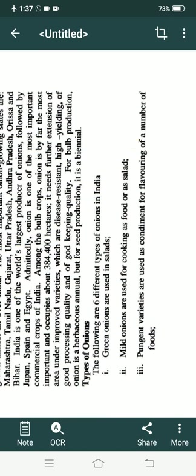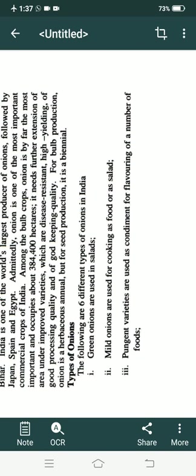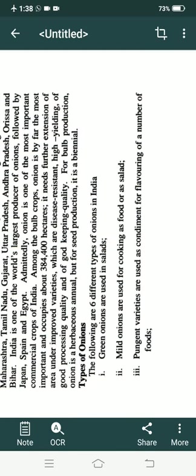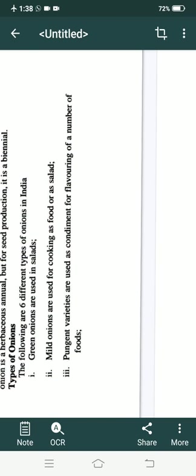The initial stage is a bulb, so it is also known as a bulb crop. It occupies 384,400 hectares of land in the country for cultivation and needs further extension. Now, types of onions.